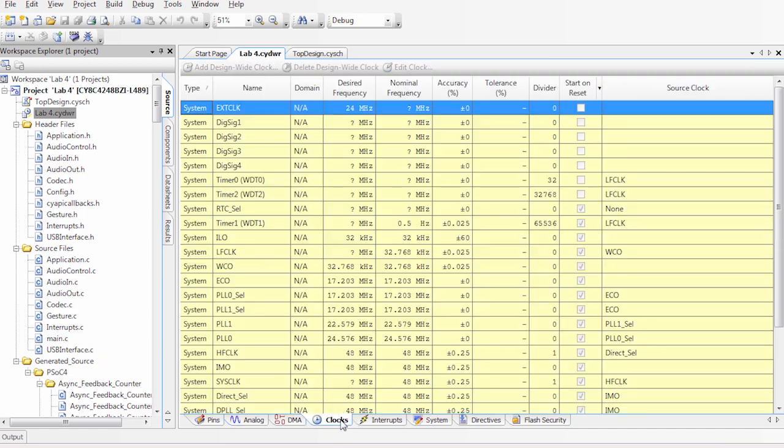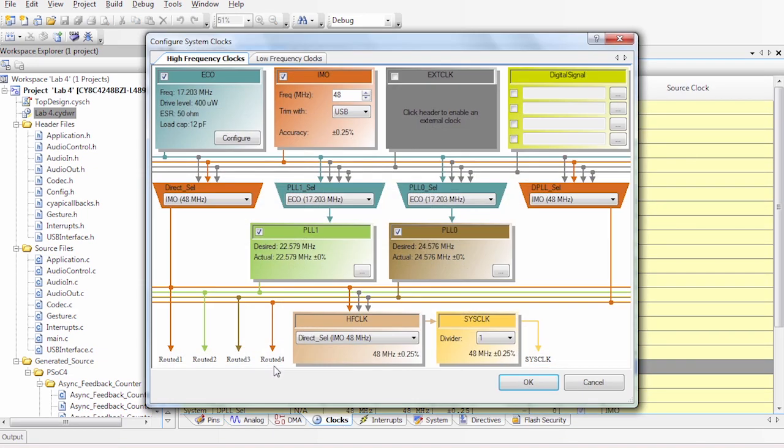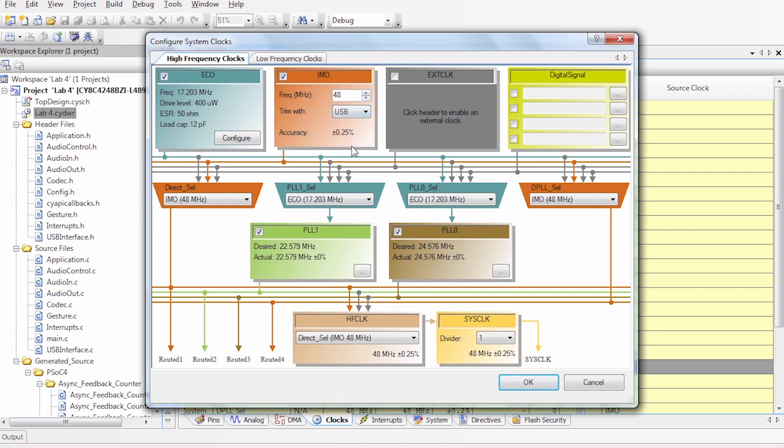Very important to mention: if we double-click the IMO, we have a frequency of 48 MHz with a selected USB trim. This helps us achieve the accuracy of plus or minus 0.25%, which is needed to achieve the proper USB communication.